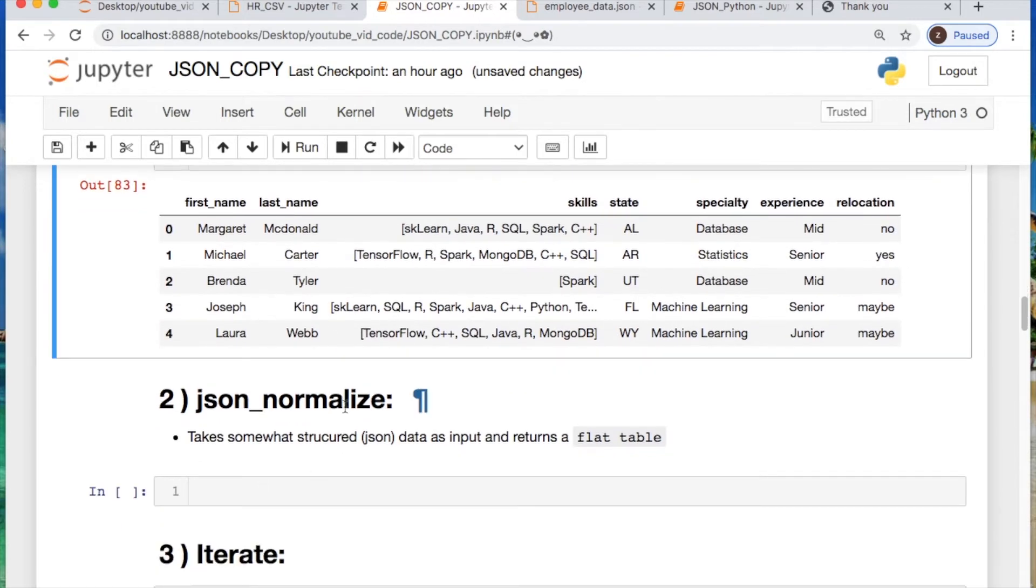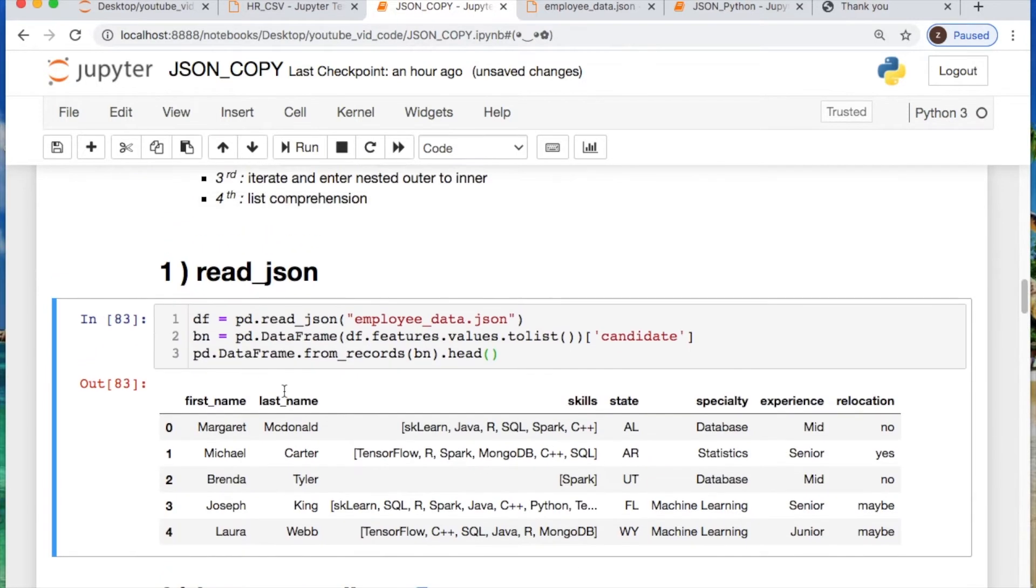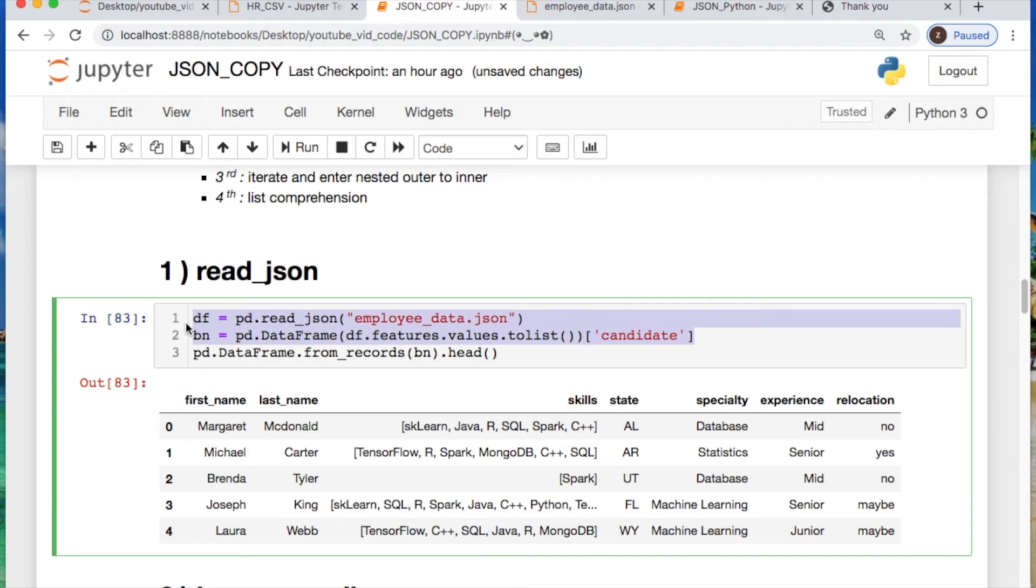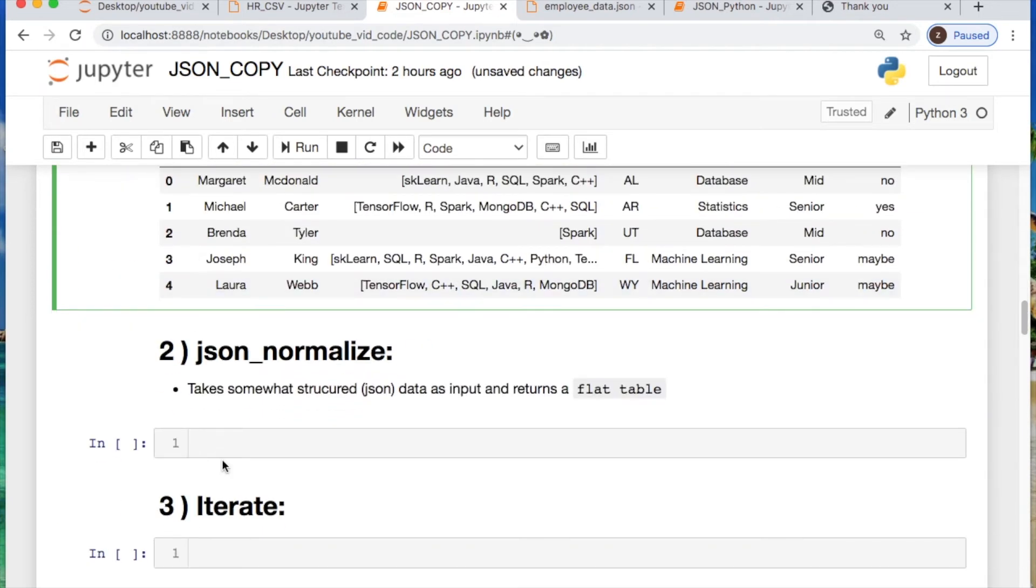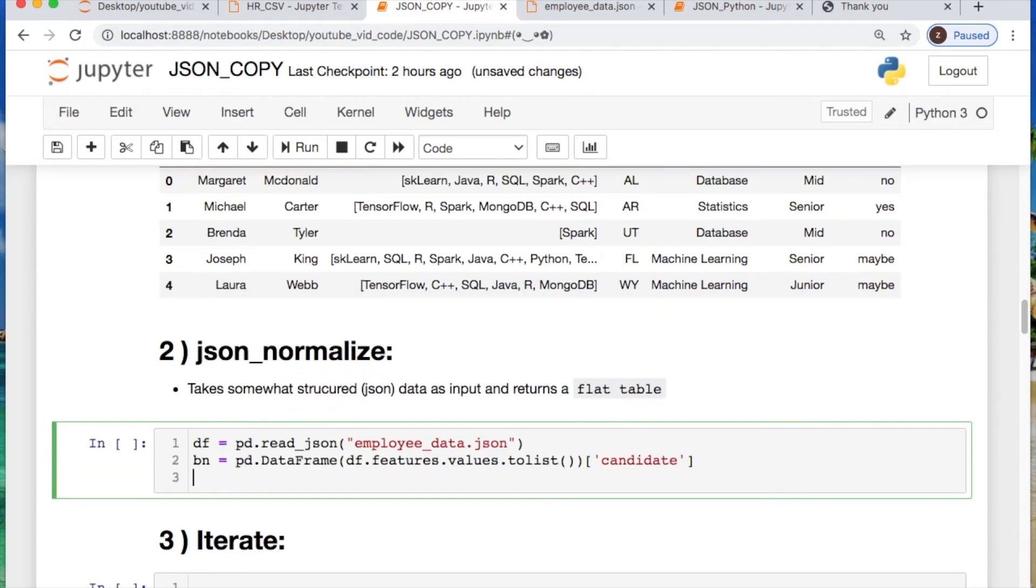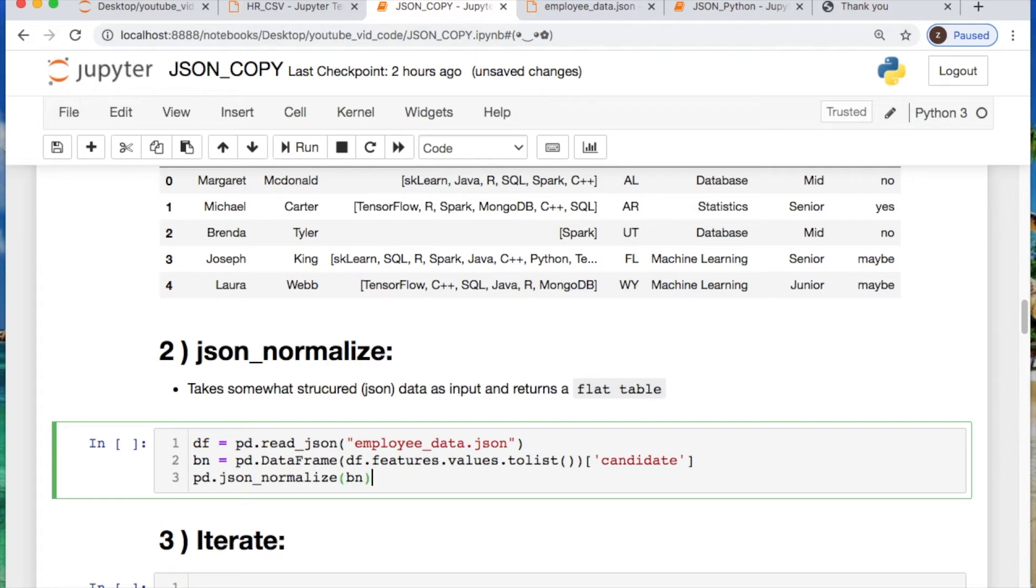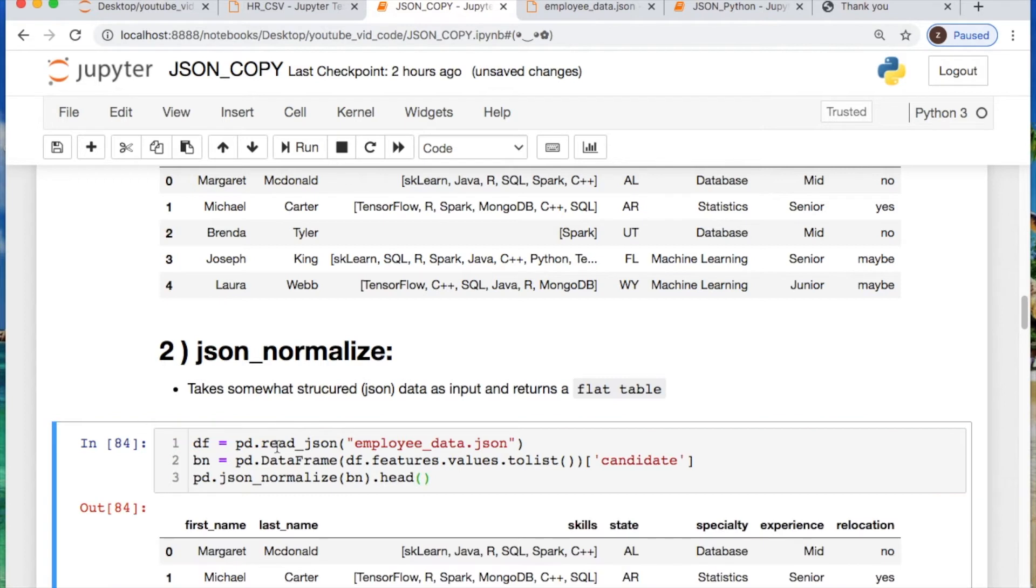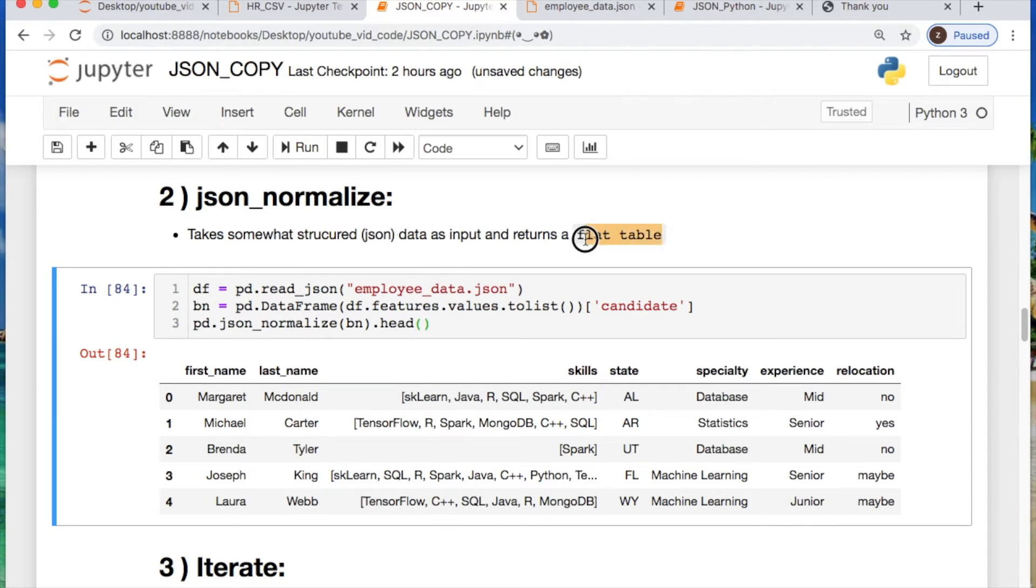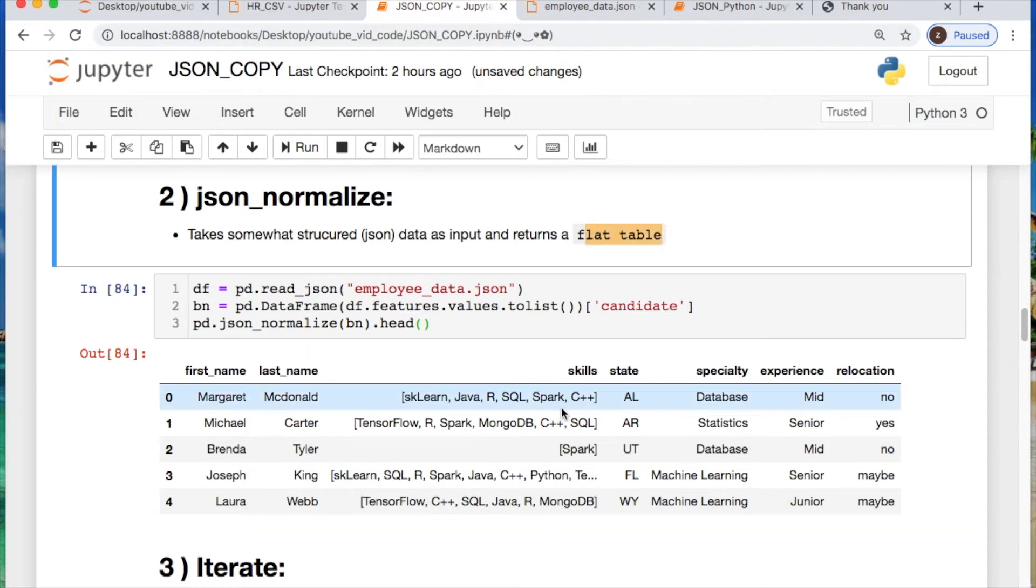Let's do the same thing with json_normalize. So take the first two portions, paste those in, create a new line. This says pd.json_normalize. Call the vn. And there we go. This is a little different because it's taking somewhat structured data and flattening it into a list. But it's very useful.